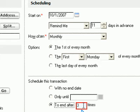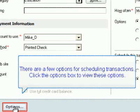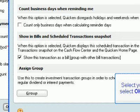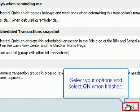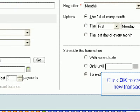Select three in the text box. There are a few options for scheduling transactions — click the Options box to view these options. Select your options and select OK when finished. If you want to make a deposit or other type of transaction, the process is the same. Click OK to create the new transaction.